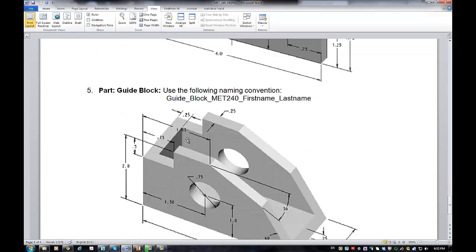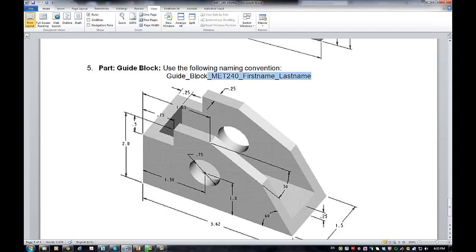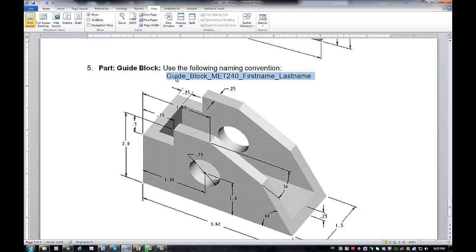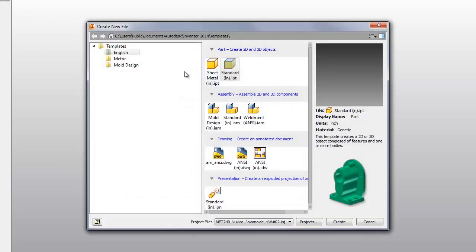Hello, MET240 students. I'm going to show you how to create the guide block, which is part 555 from homework two. Copy and paste the file name. First, make sure you're at the right project. Check your path to the H drive, MET240, and your location, then select a new part.